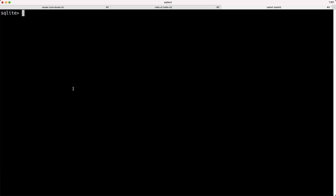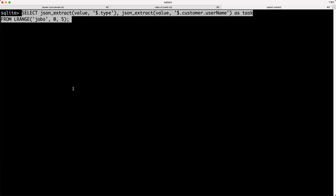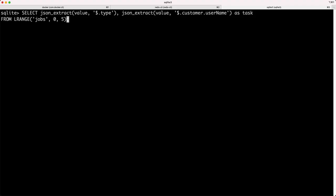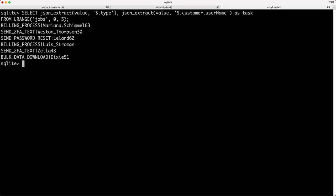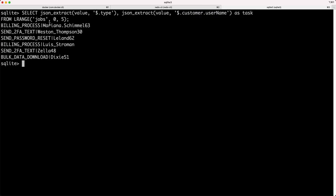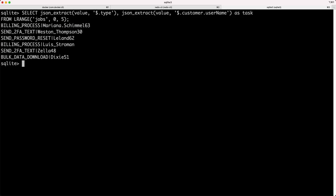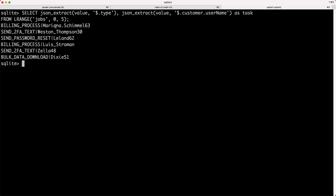I'll clear the screen and show another query that can be run. This query relies on some built-in JSON or SQLite functions for extracting JSON from text. You can see here, I'll run it again, we're extracting the job type and the customer's username. Again, the dummy data. So you can see these are the types of jobs in the system and then these are the usernames for the first six in this list.